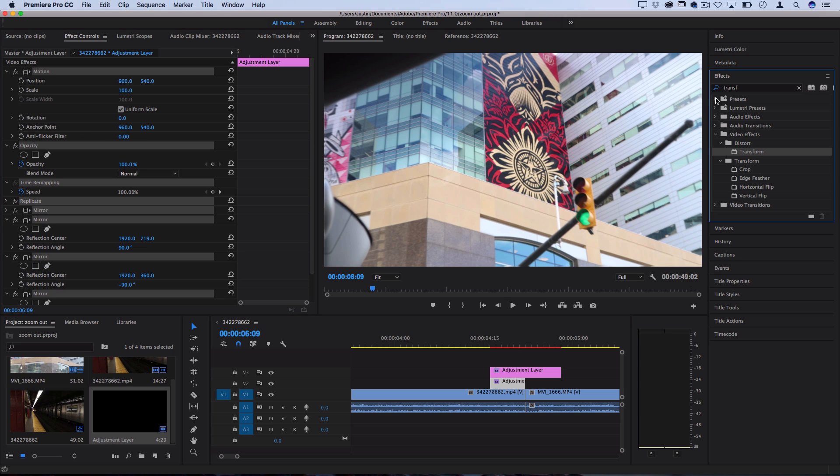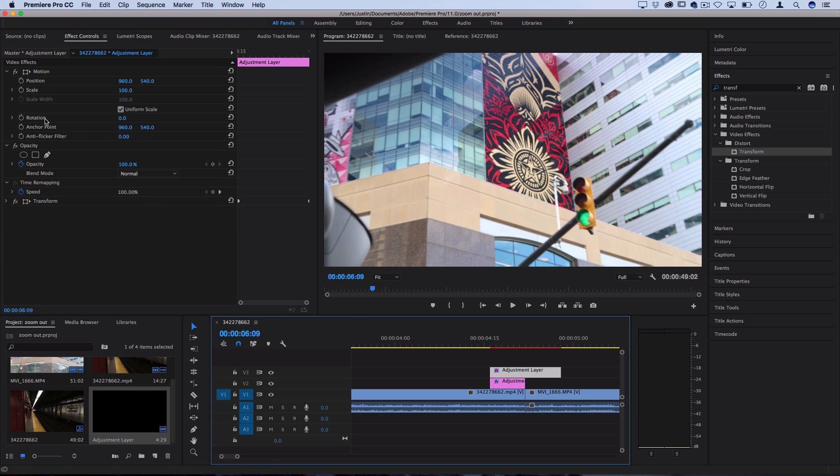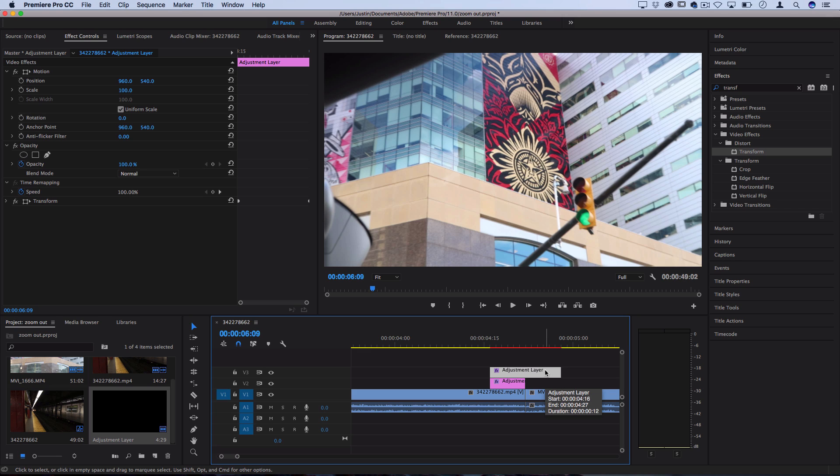That way I can always create a six frame long adjustment layer and slap that preset on there from my presets folder. Then I'd create another preset for the scale, transforming it from 300 to 100, and just know you're going to have to create another adjustment layer and slap that on there. But it'll save you some steps. I have a whole video tutorial on saving presets, so check that out.